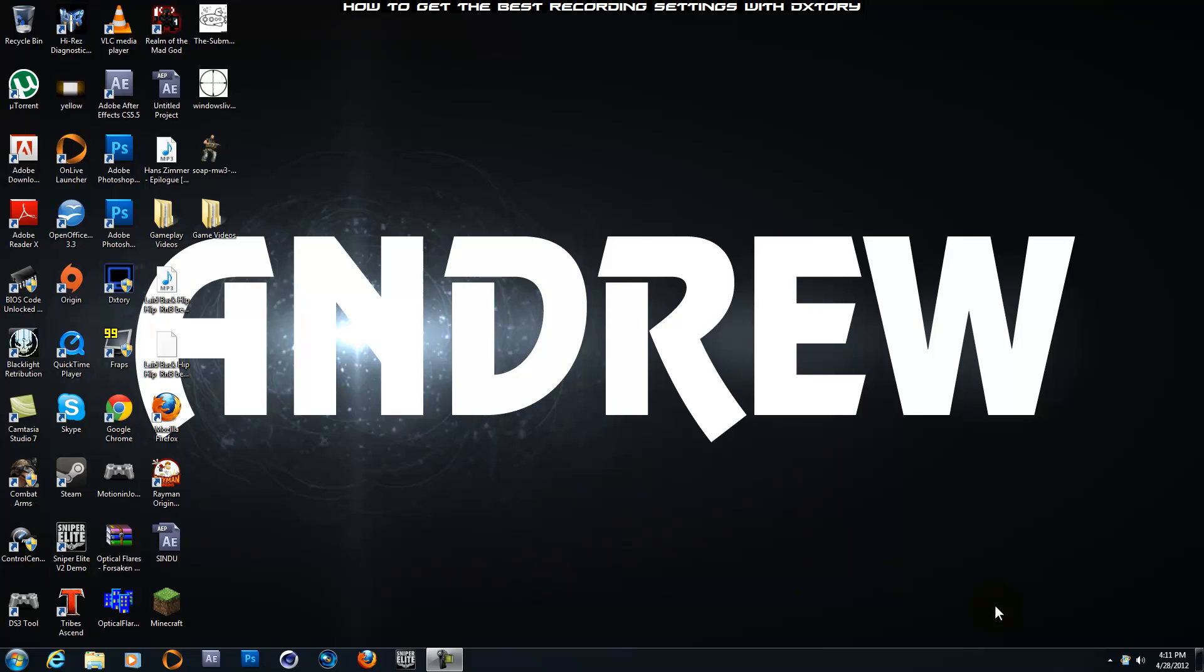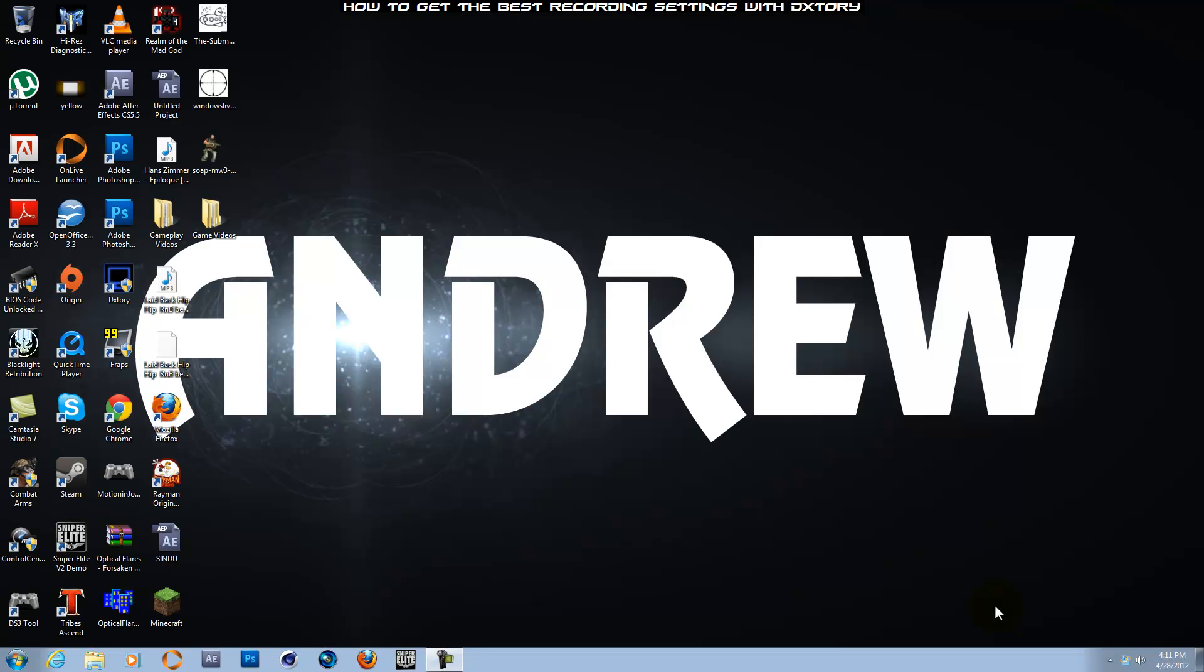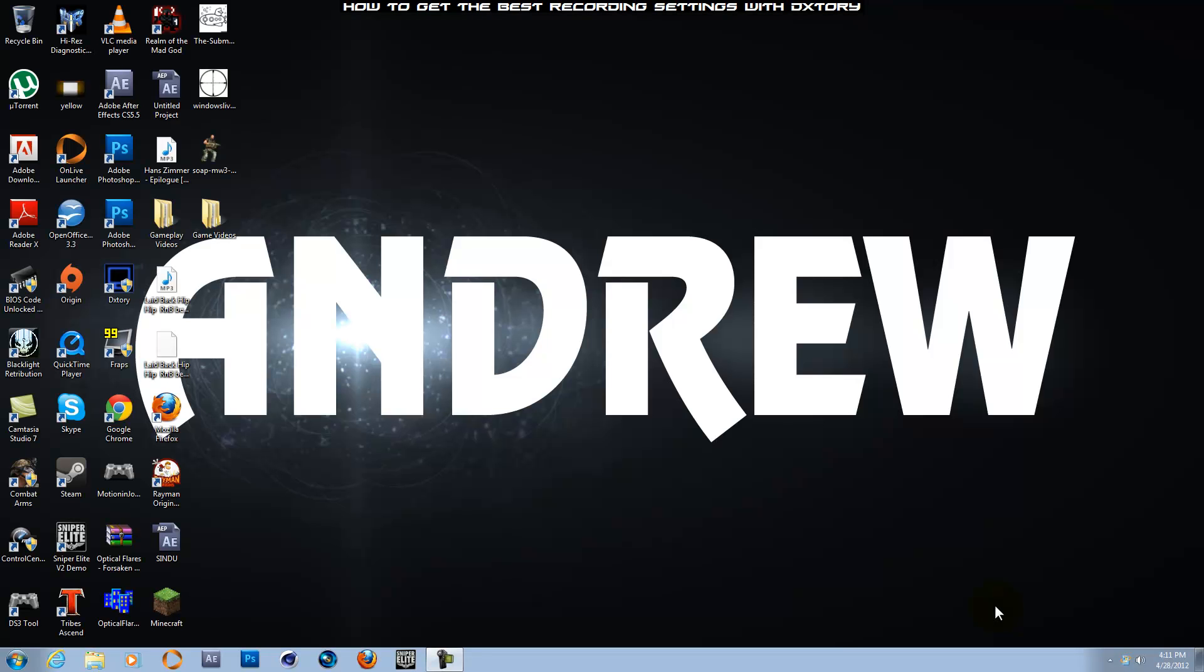In case you guys don't know, DXtory is a recording software used to record Windows PC games, just like Fraps or Bandicam. I've used Fraps and DXtory provides more customization options, so let's just get started.